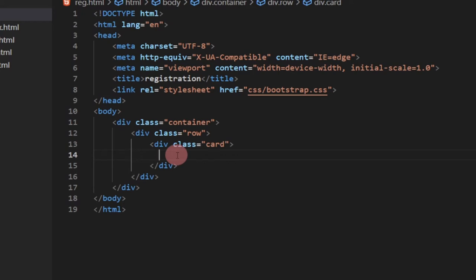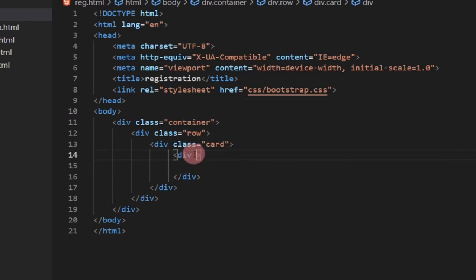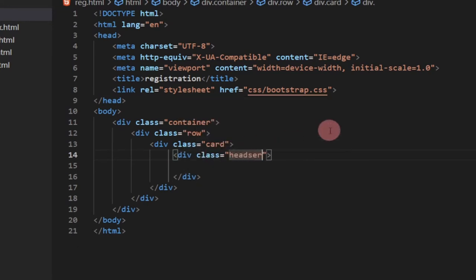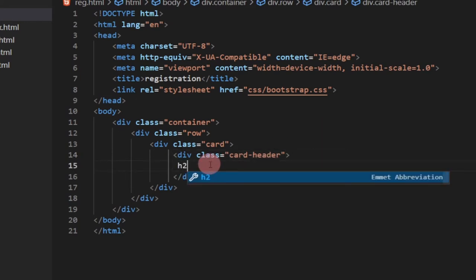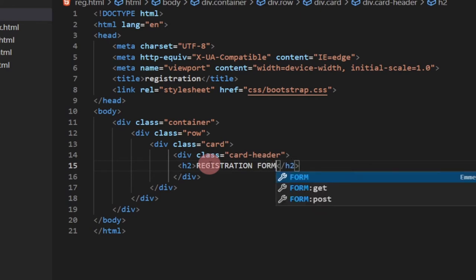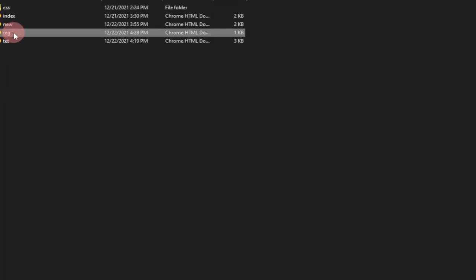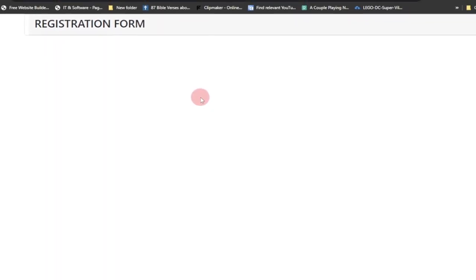Inside the card we first create a header: a div with class 'card-header'. Within it we put an h2 with the text 'Registration Form'. Reloading the browser, we can already see 'Registration Form' displayed in the header section of our card.